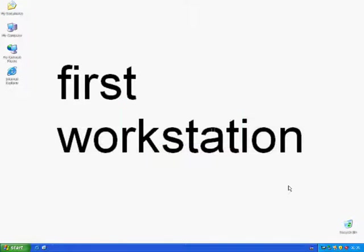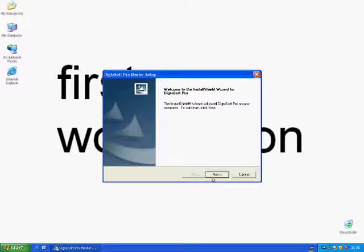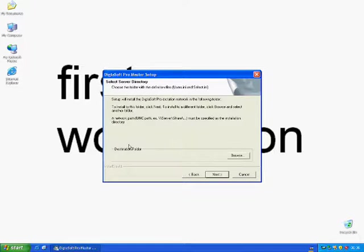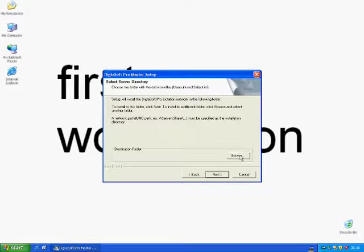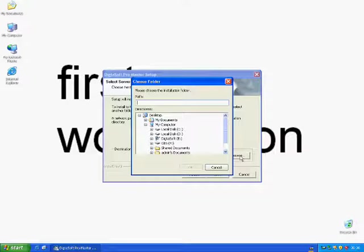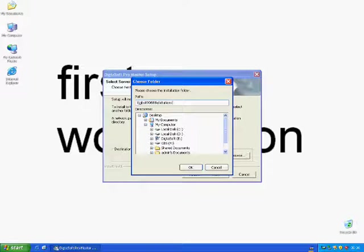Click Next on the appearing pop-up window. Choose Master Installation. You are now asked to enter your UNC path. Please click Browse, and then enter the applying UNC path. Then press the OK button, and thereafter, choose Next twice.